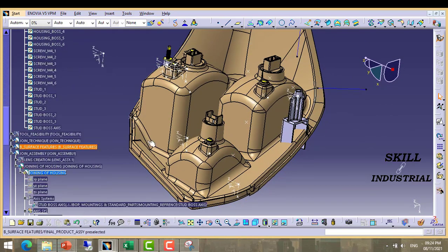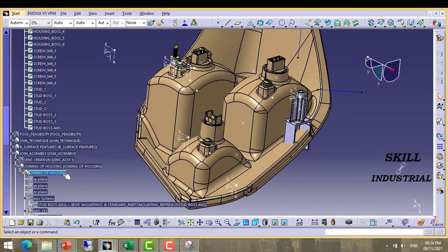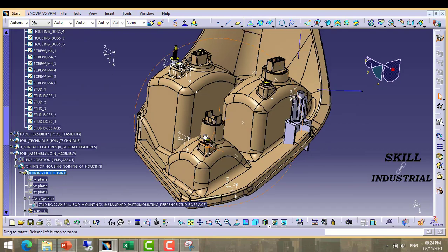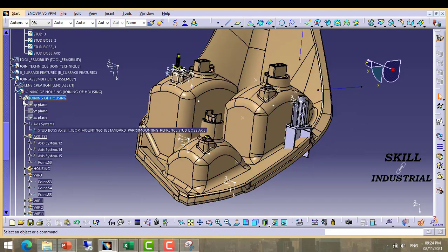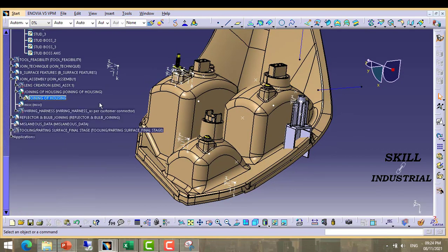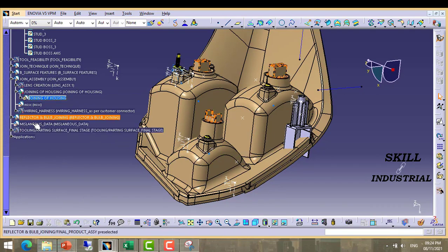Secondly, our point is created here. We have to create a coordinate system at this point.